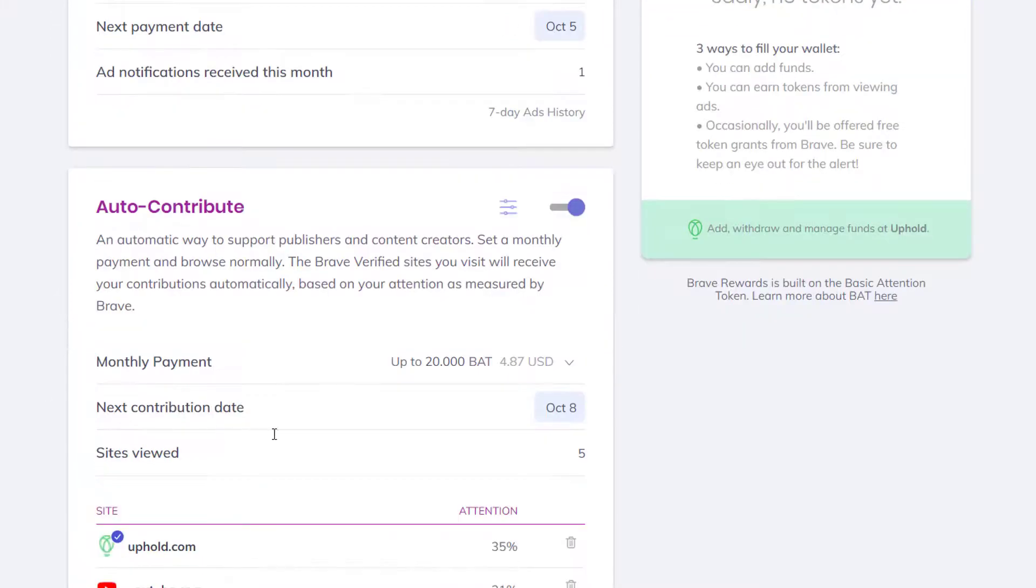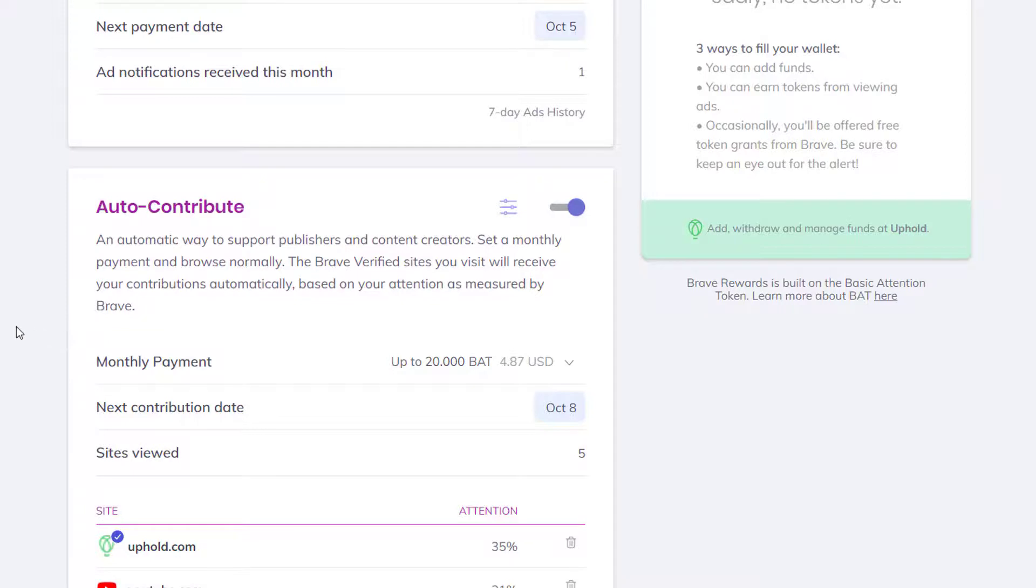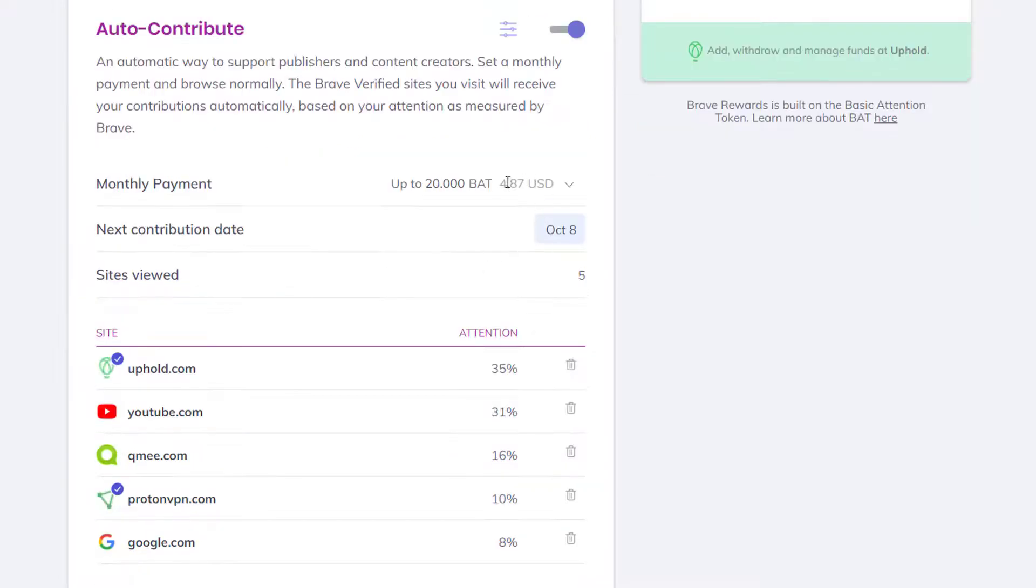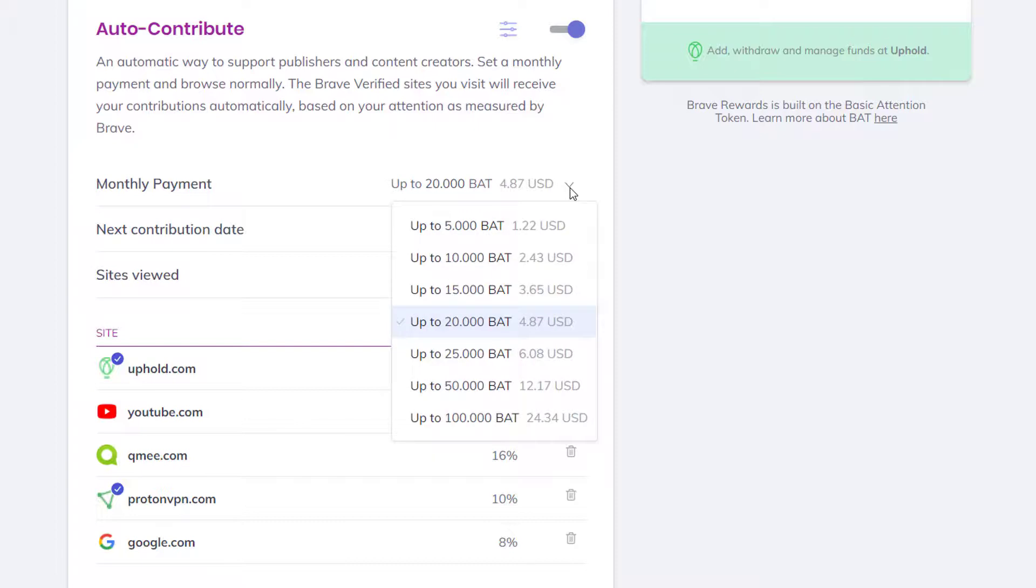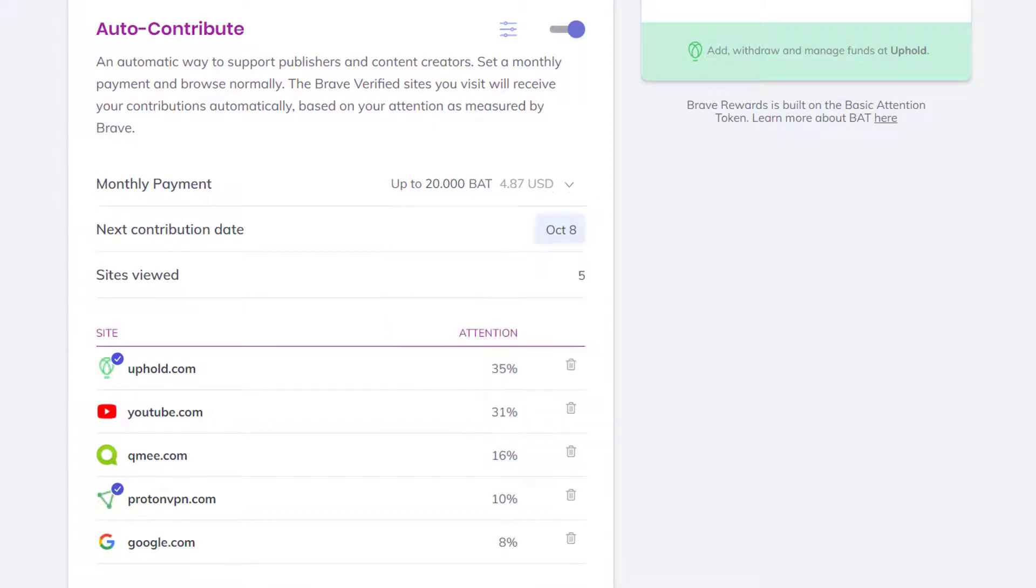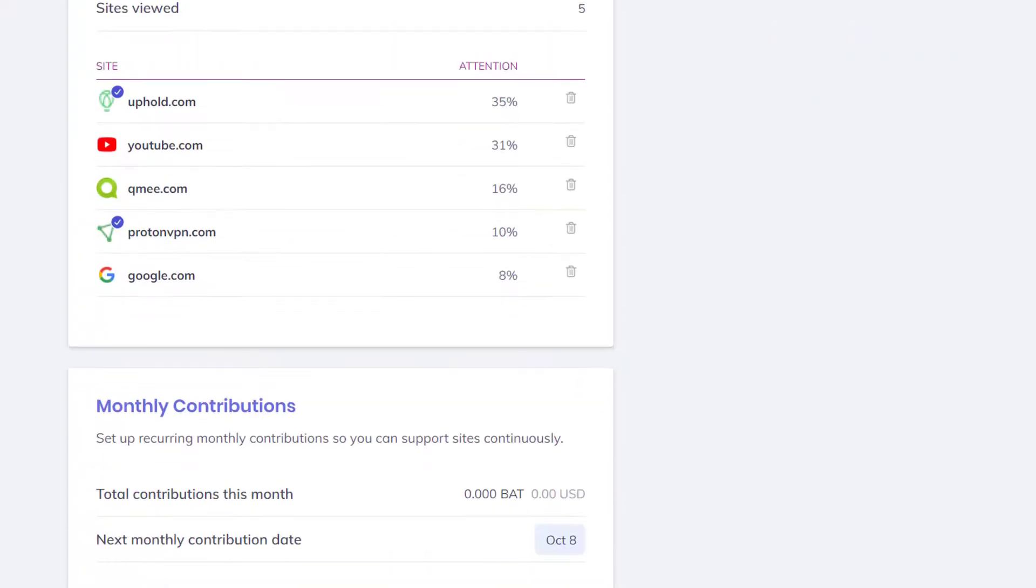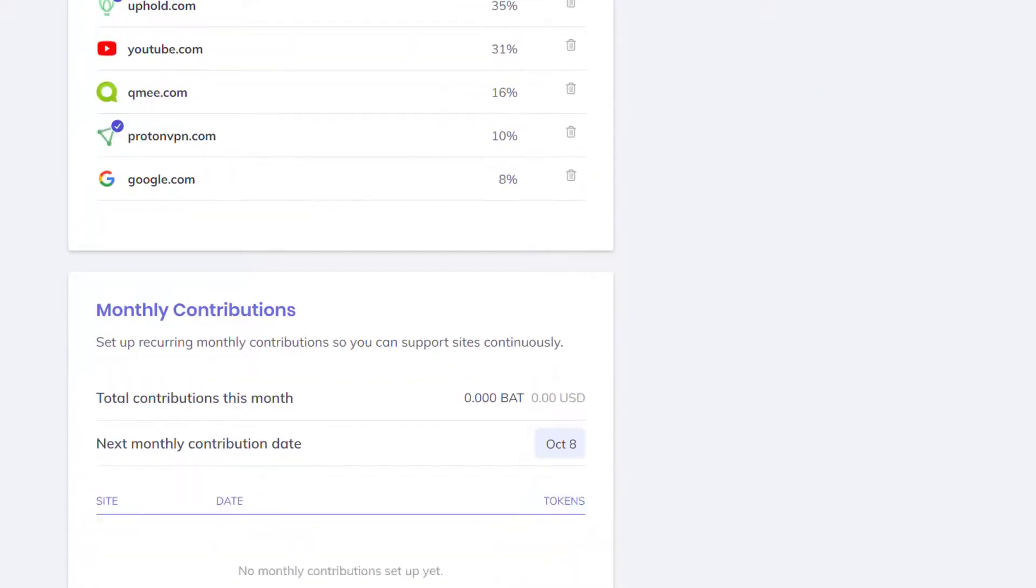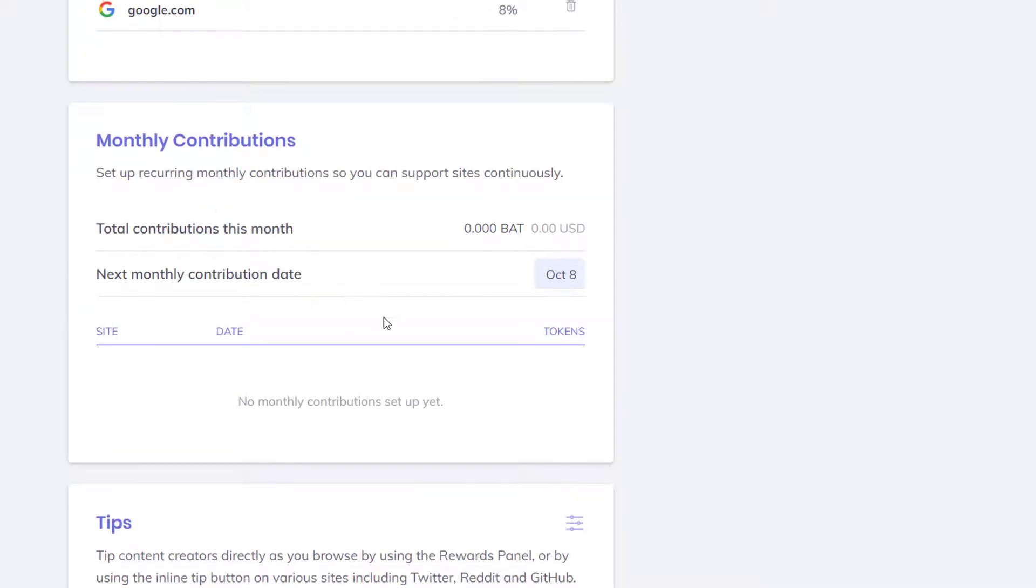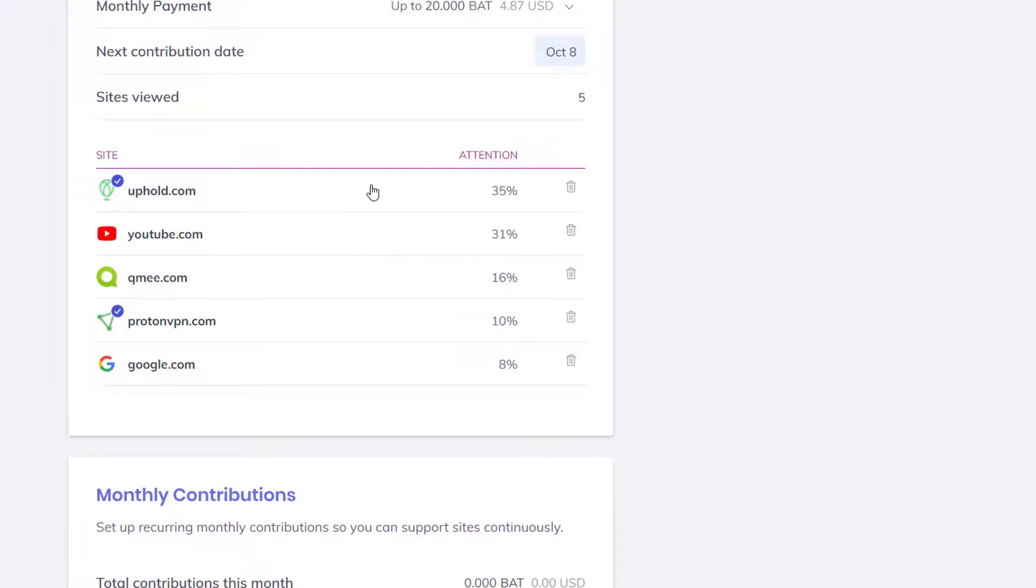There is an auto-contribute. An automatic way to support publishers and content creators like myself. Set a monthly payment and browse normally. Brave verified sites you visit will receive your contributions automatically based on your attention as measured by Brave. You can set payments to however you like. If you earn up to 5,000, that's like a dollar. If you earn up to 100 basic attention tokens, that's usually 24 US dollars. If you convert that to Canadian, that's a little bit more.